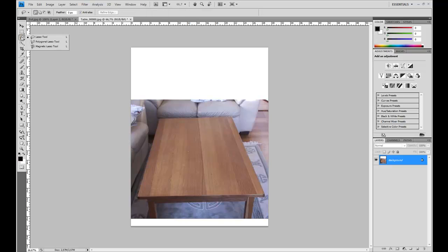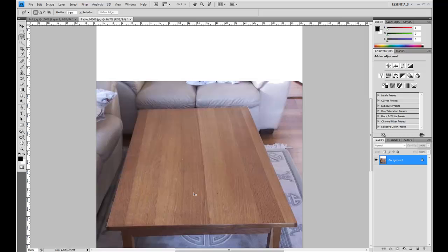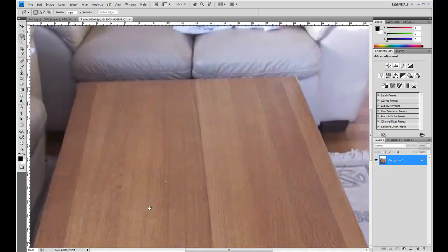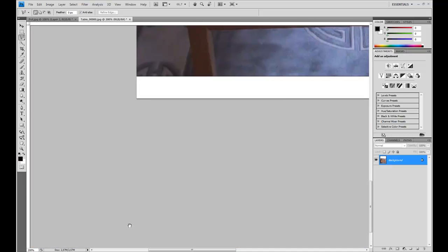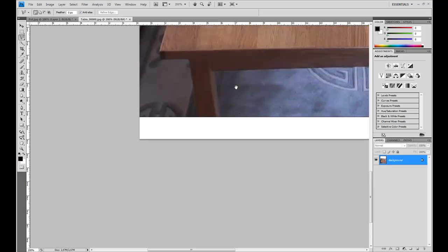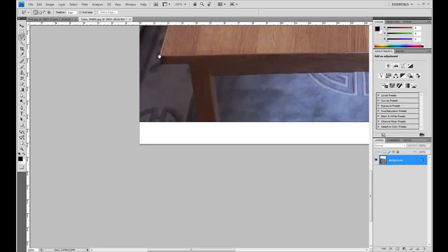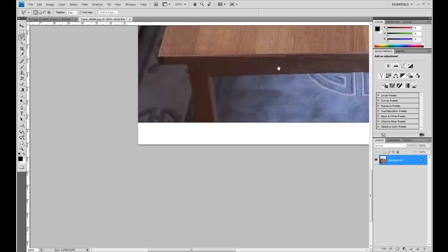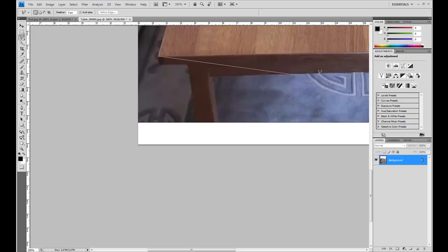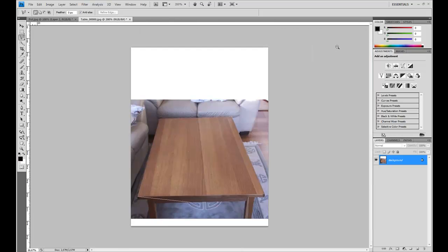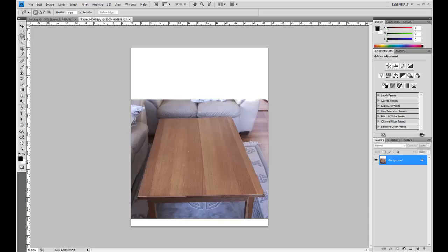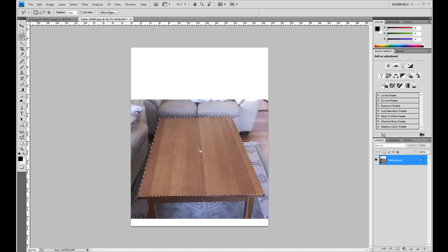Now I'm going to select the polygonal lasso tool. Zoom in on the table here. Oops, a little too much. Here. Press on this corner. Move over here. On it. This corner, this corner, and back and close the selection.